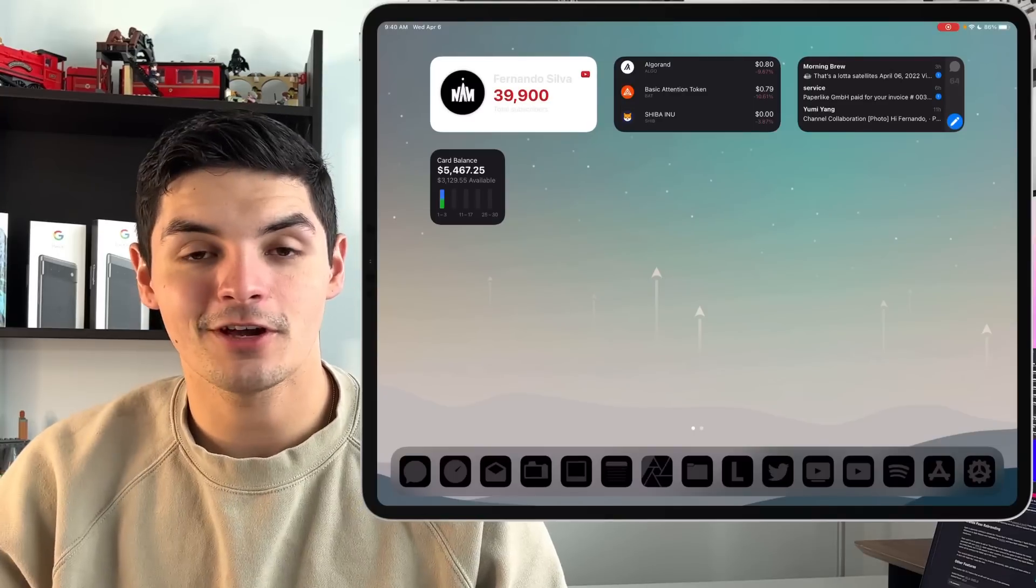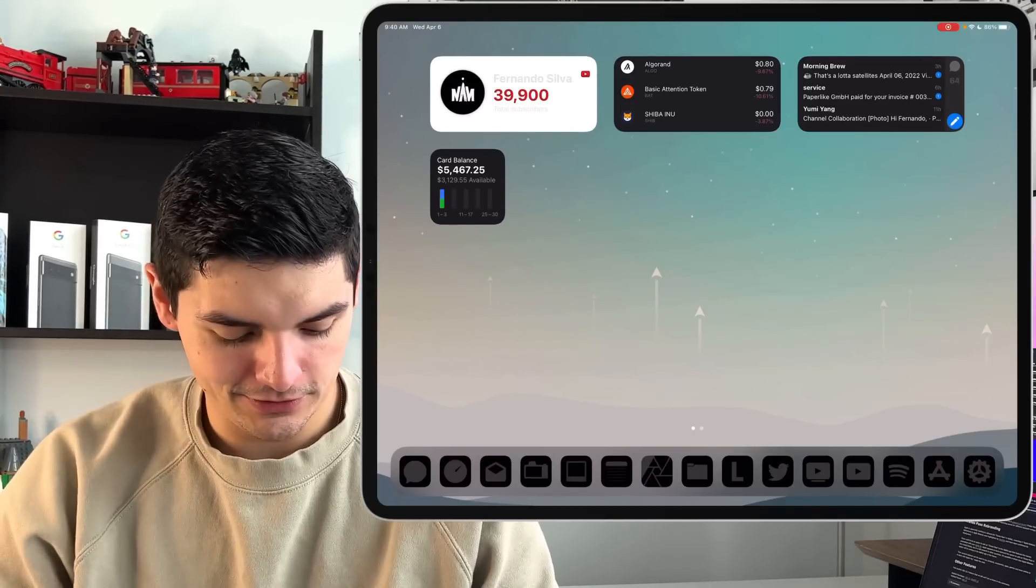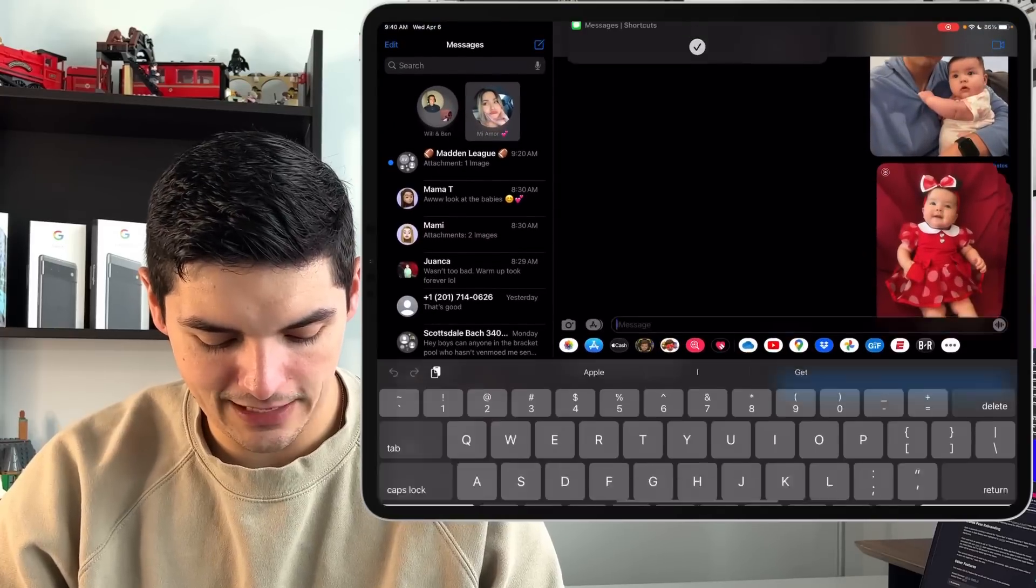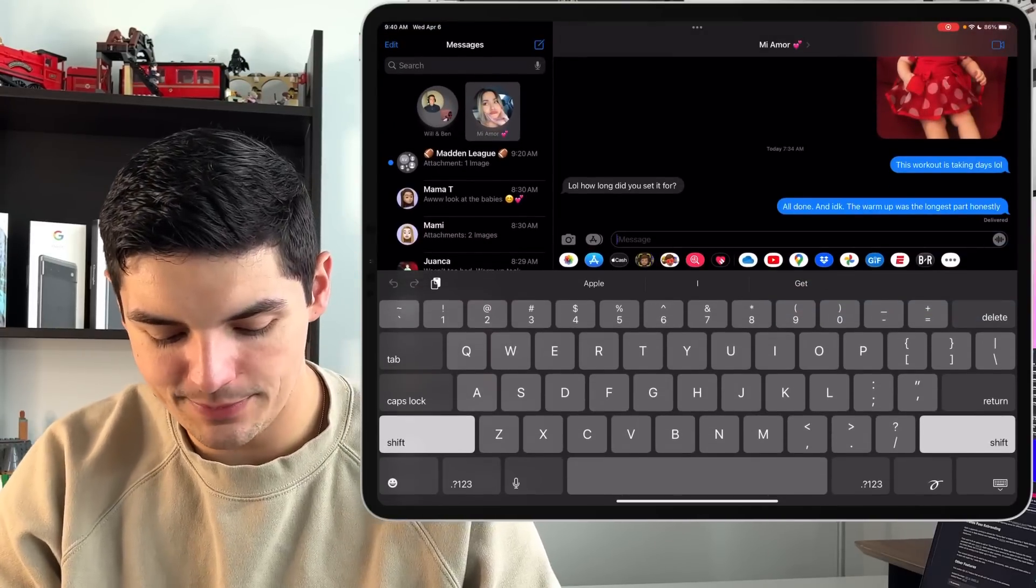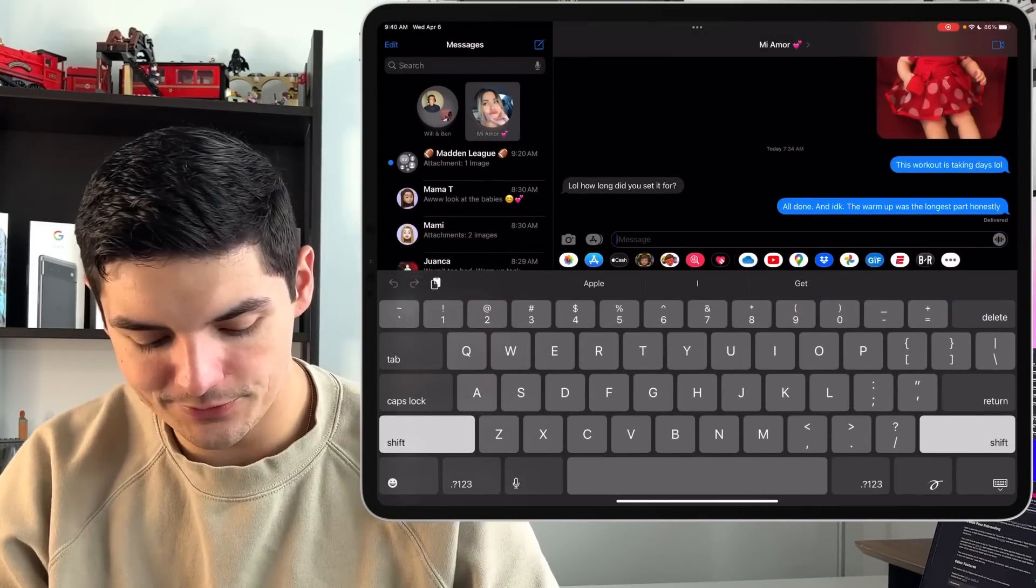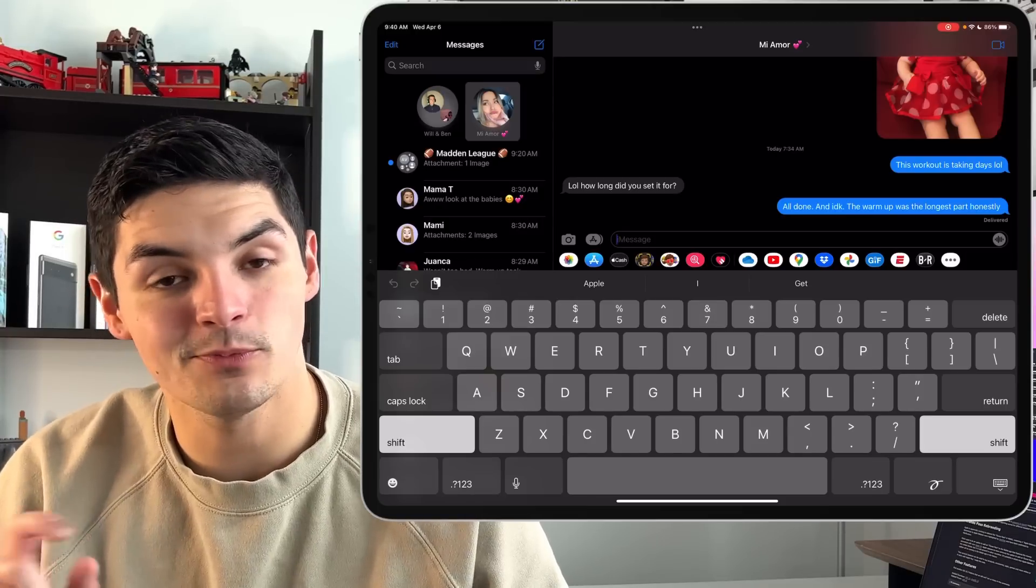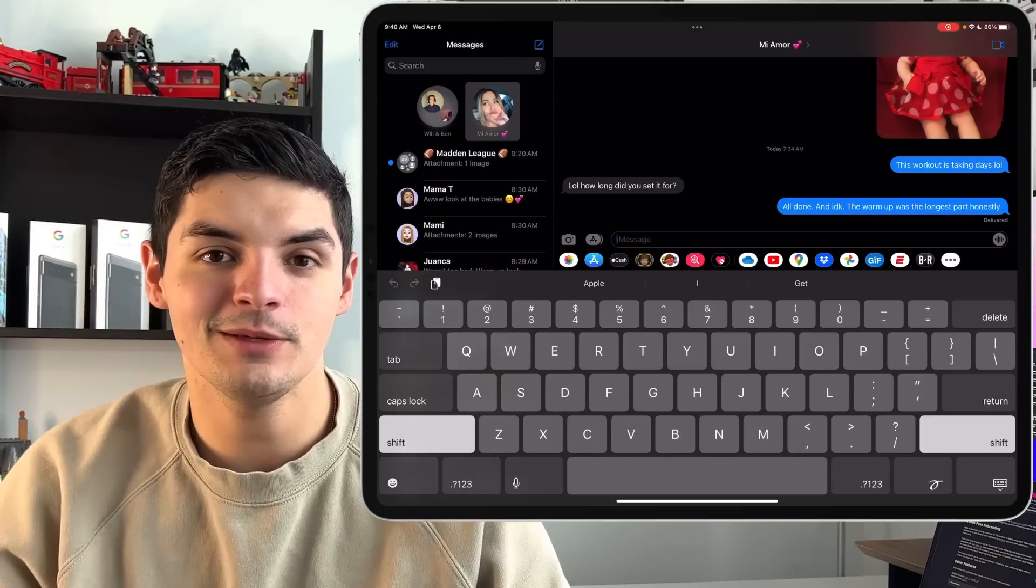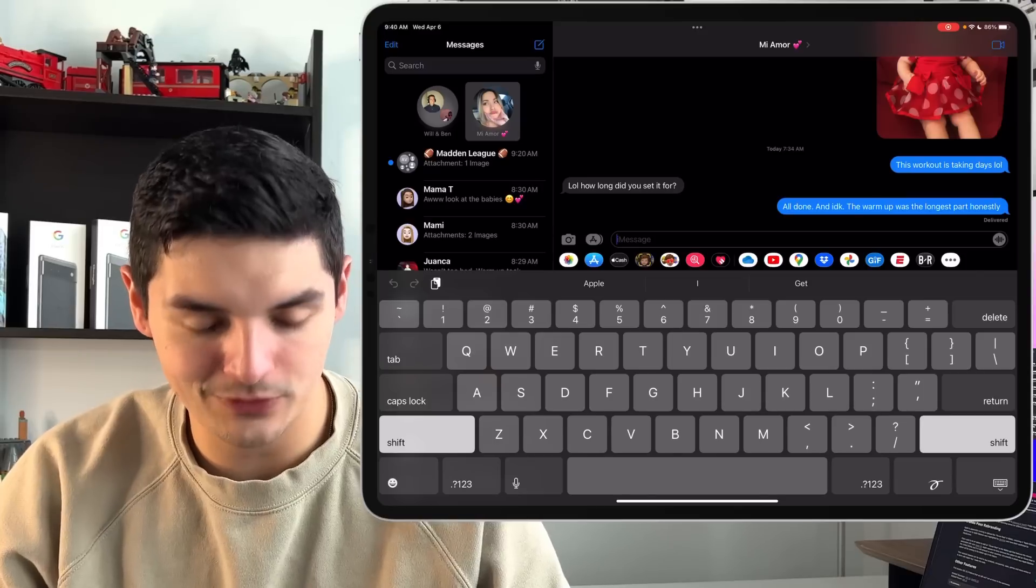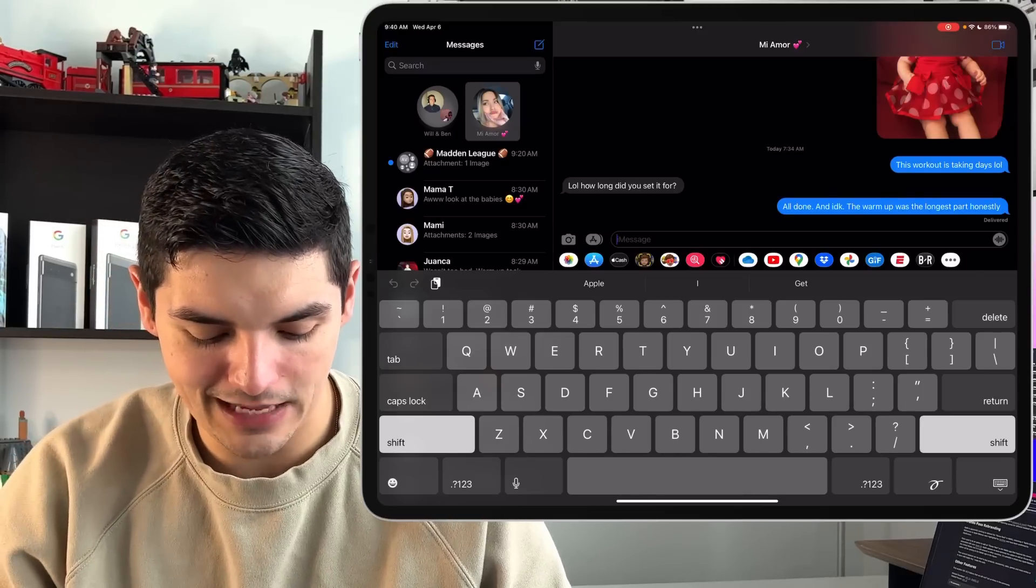So the first one we're going to talk about is the new Apple Cash situation. So if you go into messages and if you go down to your little section where it has all the applications down here, so you can see the photos, the app store, you can now see that the Apple Cash button changed from an Apple Pay to an Apple Cash.